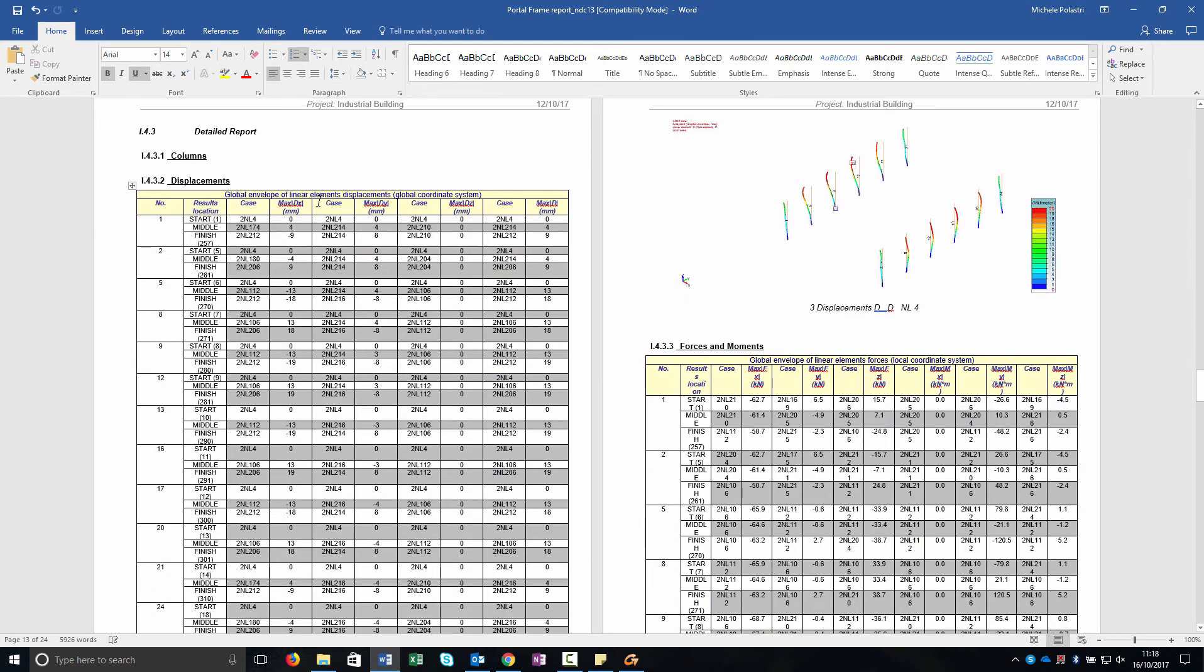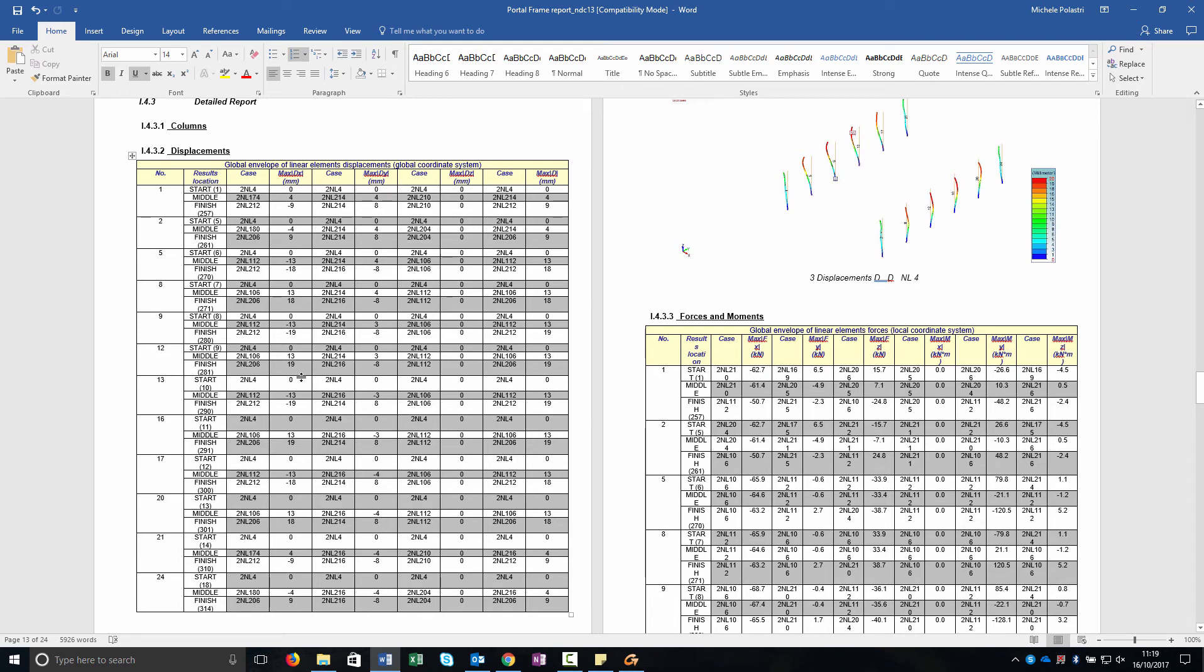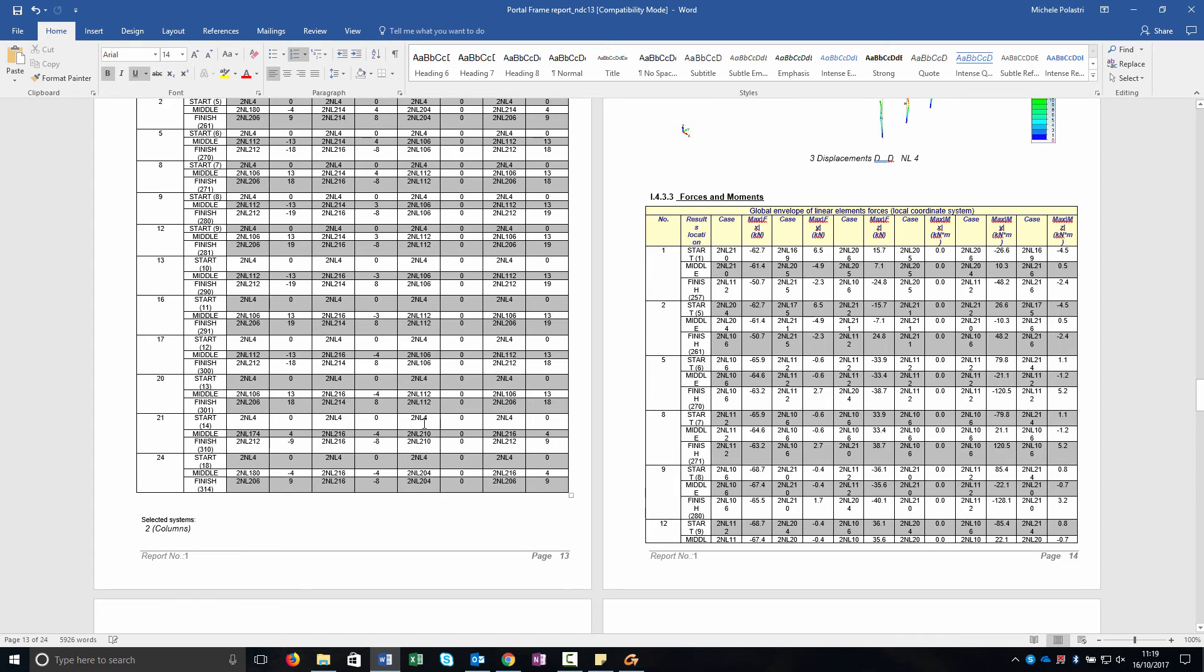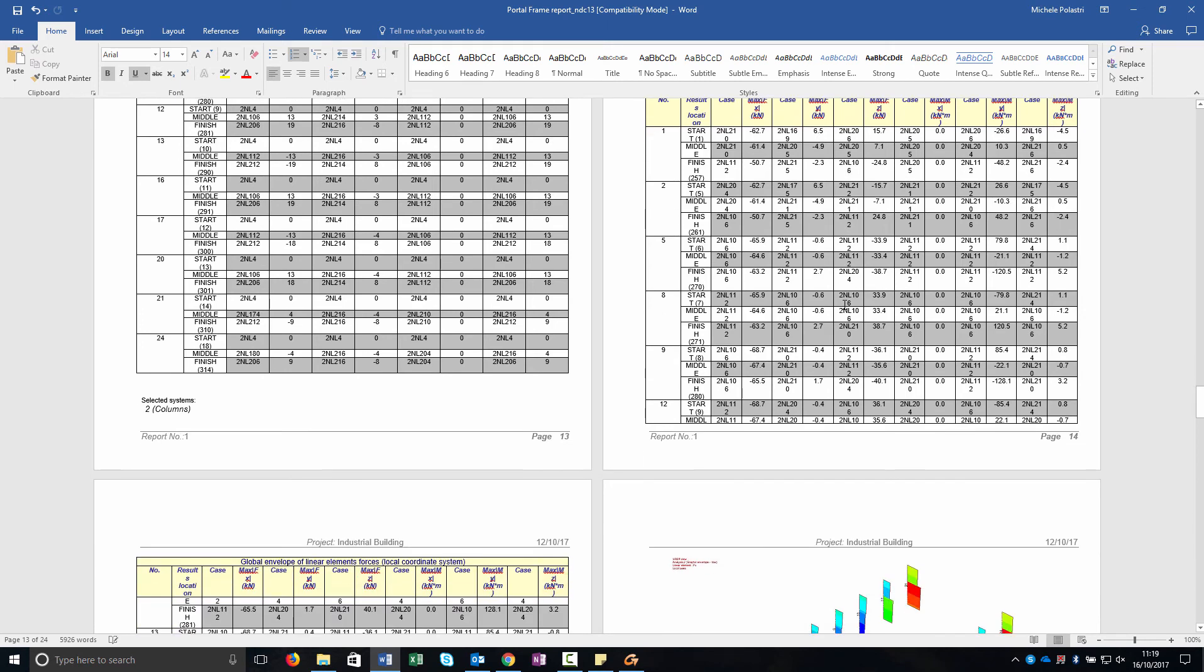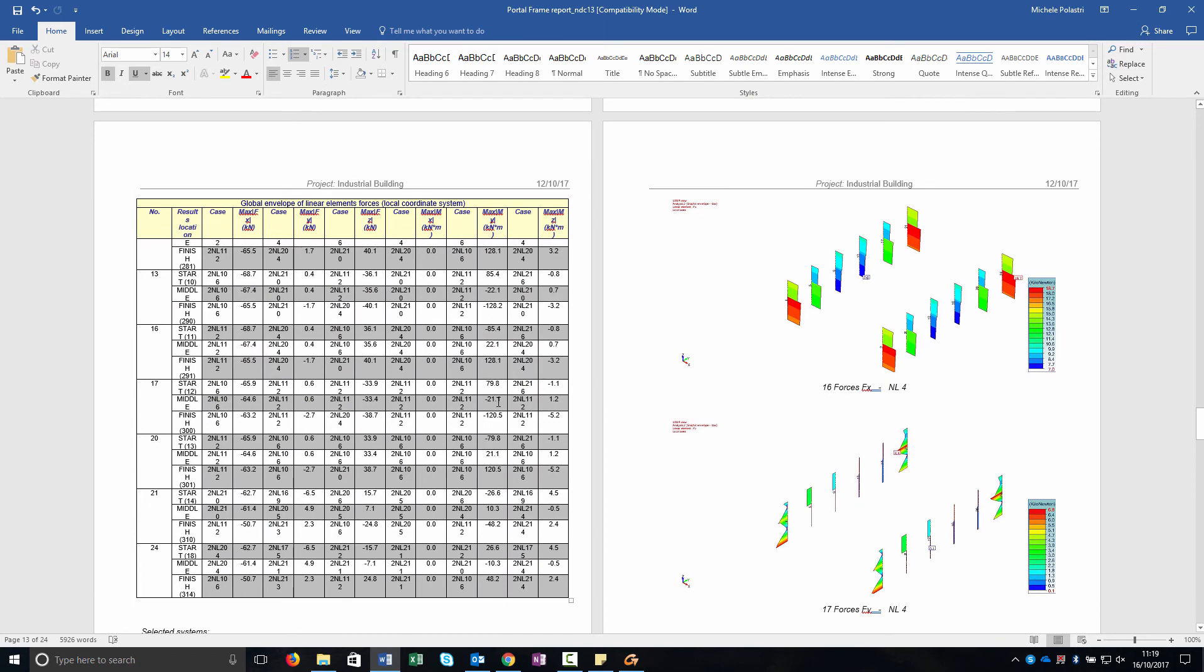We then go through the detail report in the column we can see all the displacement but as you can see there's not for each point of the mesh but only the start, finish and middle point. Obviously you can add some of this point but you can easily check that the displacement in this case are the same of the image reported then. Then we go through the forces and moments table.